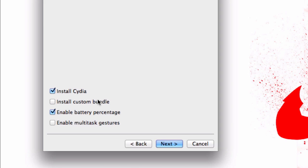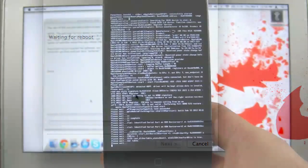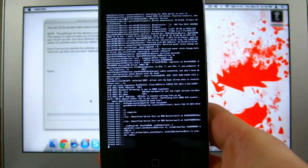Beyond that, you'll have a couple of extra options that are very optional. You can install custom bundle, but if you don't know what that is, feel free to ignore it. You can enable battery percentage. If you have an iPod Touch, I definitely recommend this. It allows you to see the exact battery percentage. You can also enable multitask gestures if you like. Once you're done, go ahead and click next.